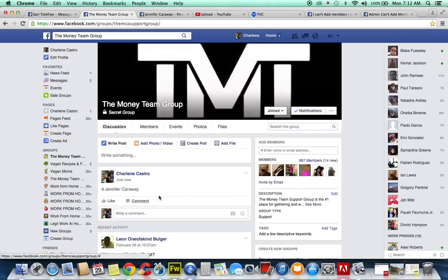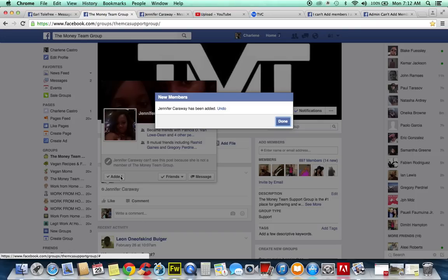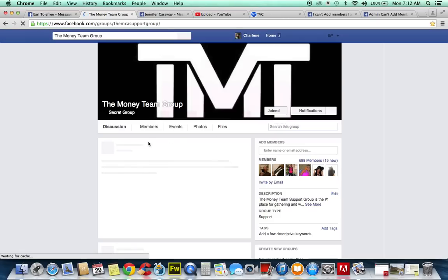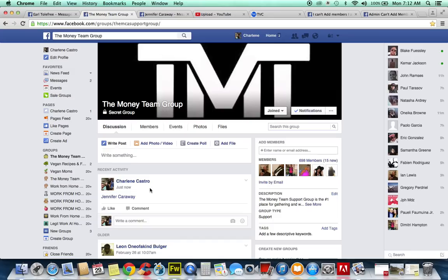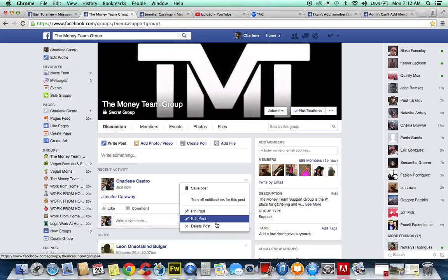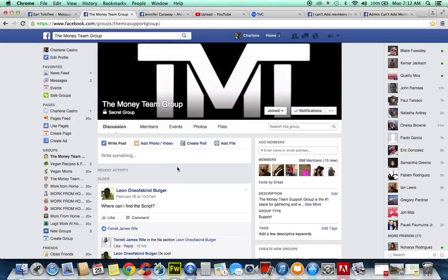Now you'll see her name is there in the new post, but as you can see it's grayed out. What you're going to do is take your mouse cursor, highlight the name, and click 'Add to Group.' Jennifer Carraway has been added — hit Done.